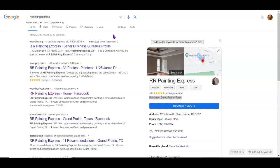When someone needs a painting service, they're going to do two things: they're going to ask somebody they know, hey who do you know who does good paint jobs, or they're going to come to the internet, and that's where we step in.